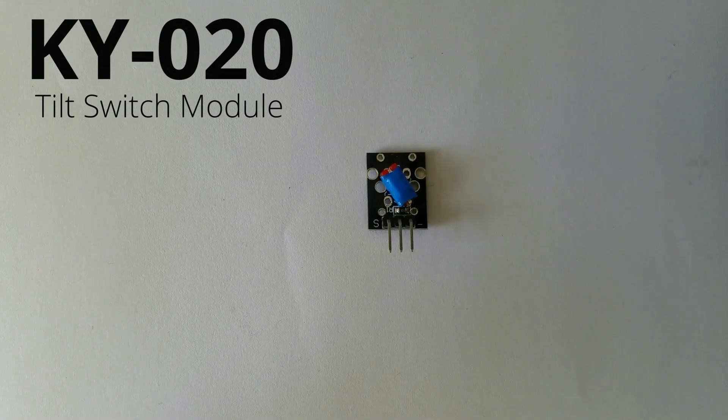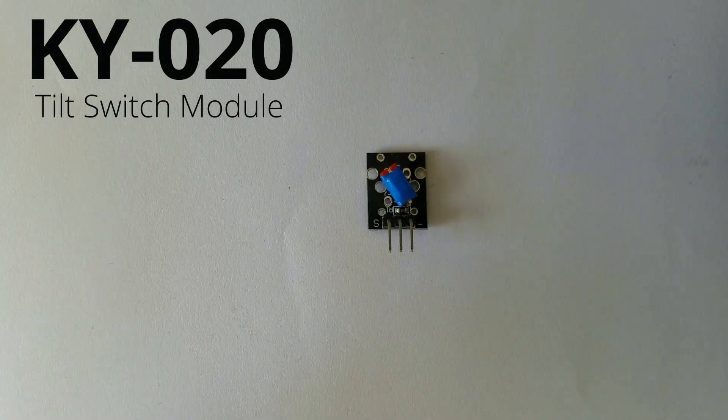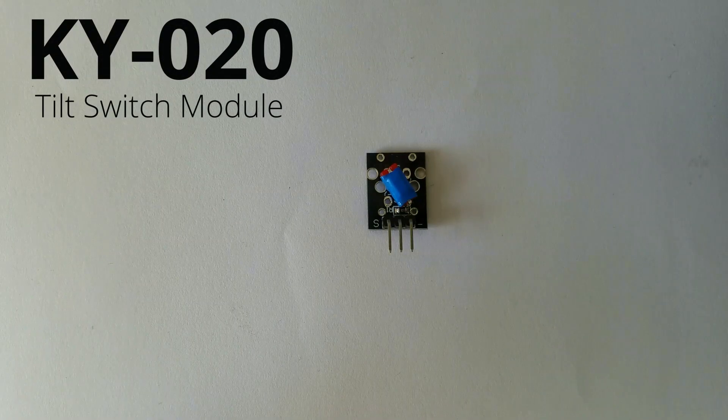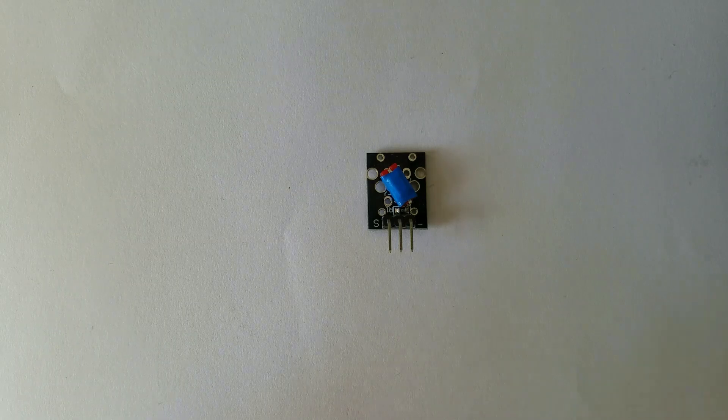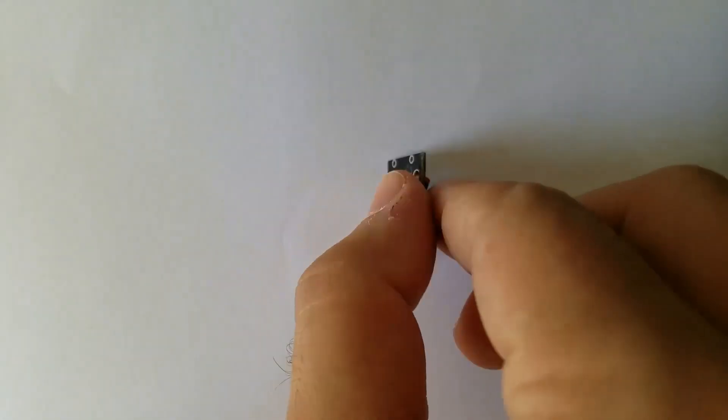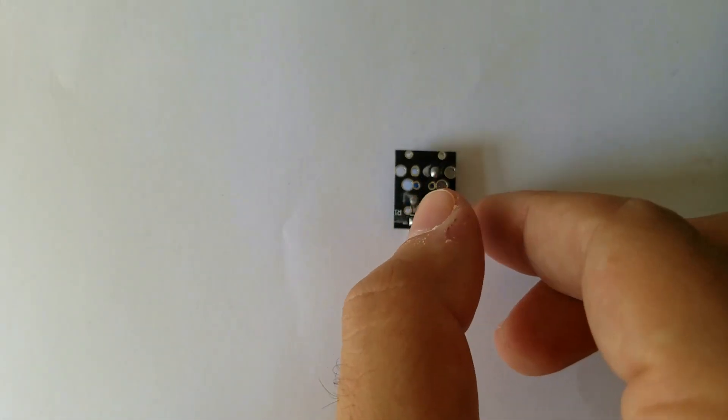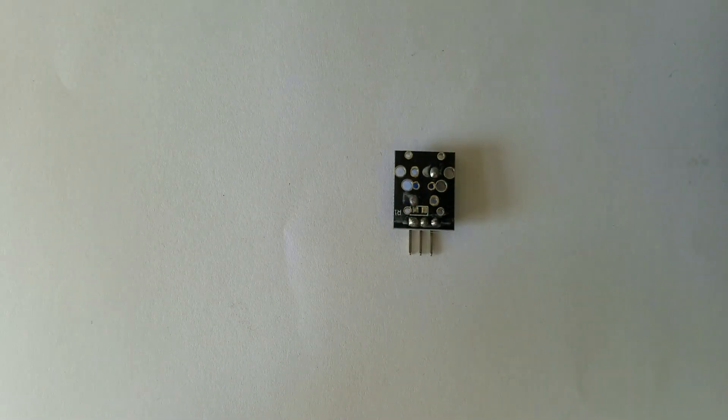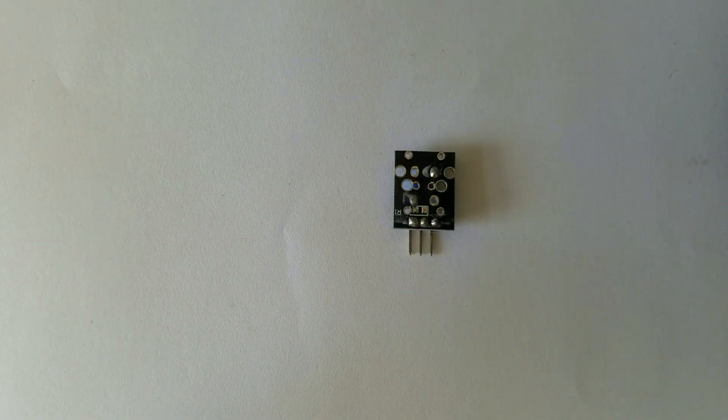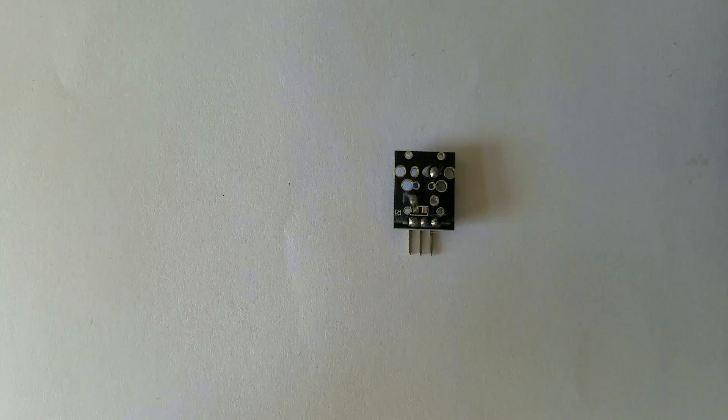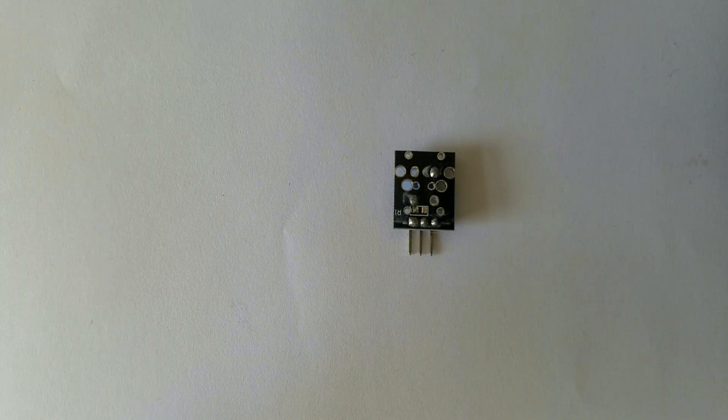Hello guys, today we are going to talk about the tilt switch module known as KY020. This is a module itself, so let's get started.